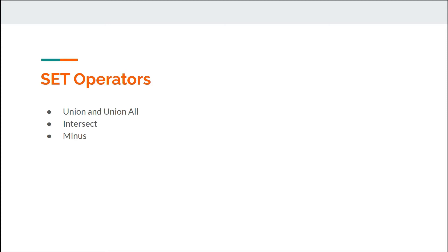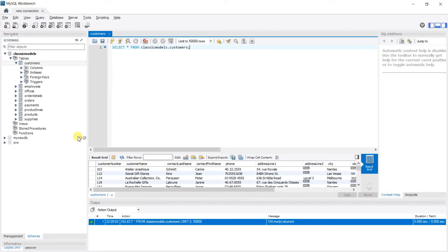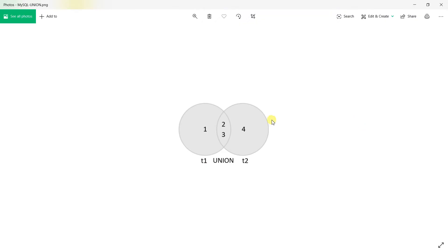The difference between a set operator and a normal join query is that in a join query you get more columns. If you are joining two tables, table 1 and table 2, you can have columns from both tables in one result set. But in set operations, instead of joining different columns with each other, what we do is we join the rows of both tables vertically.